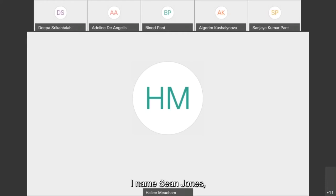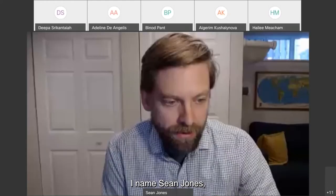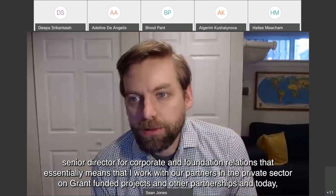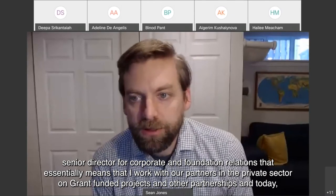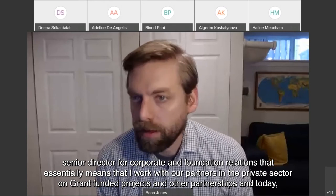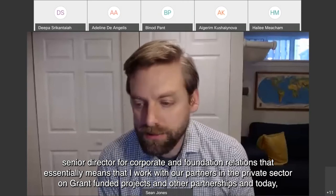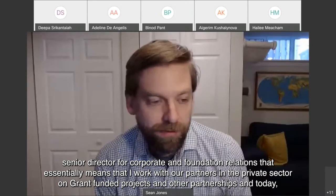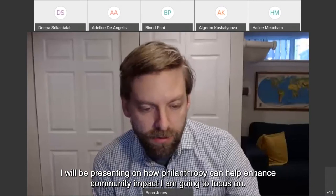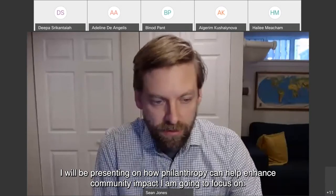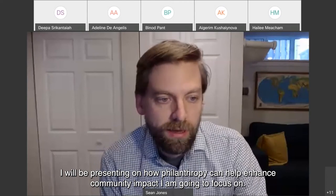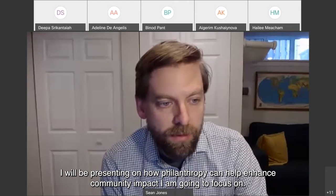Hi all. My name is Shawn Jones and I am World Learning's Senior Director for Corporate and Foundation Relations. That essentially means that I work with our partners in the private sector on grant-funded projects and other partnerships. Today I will be presenting on how philanthropy can help enhance community impact.